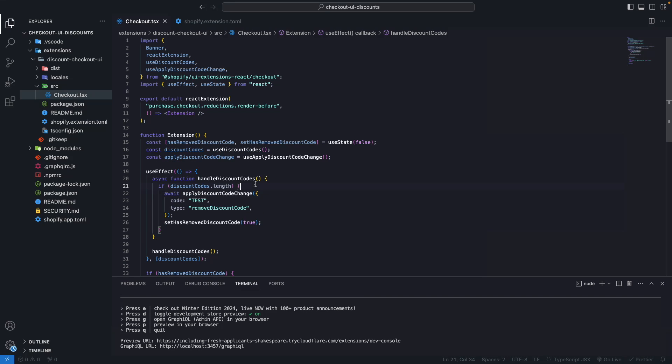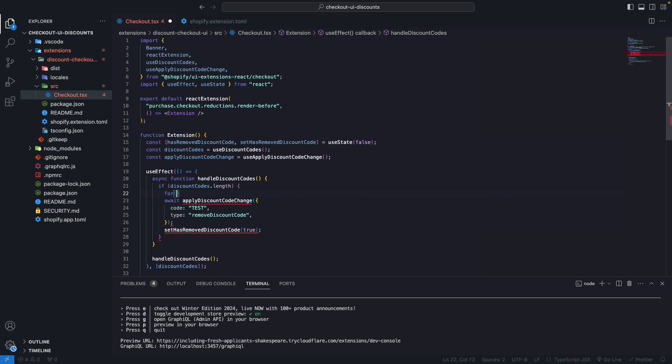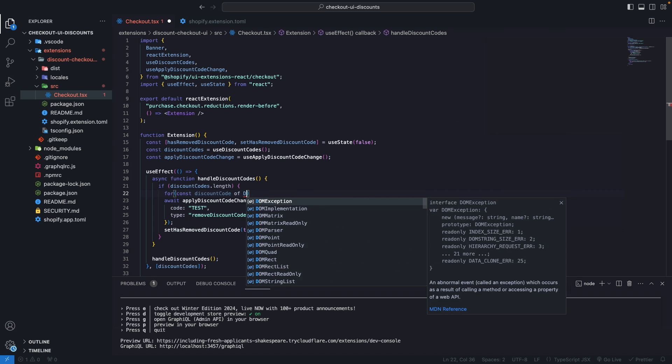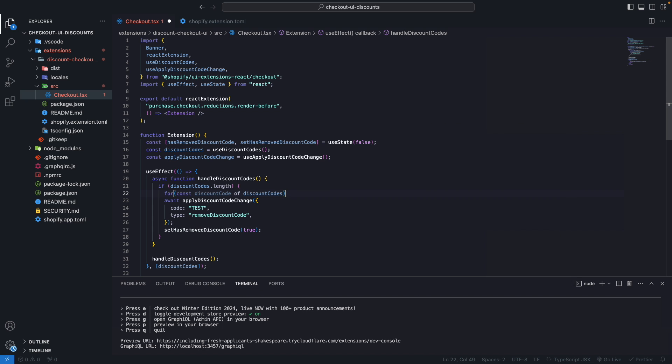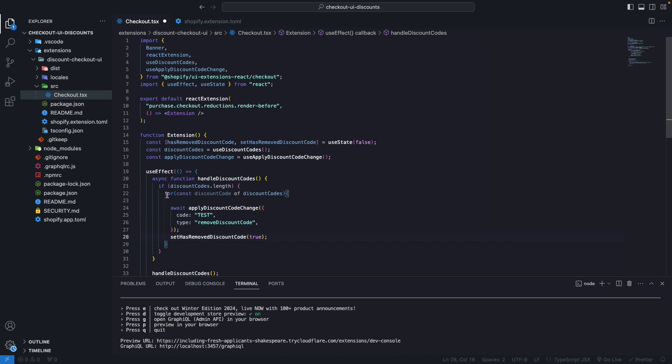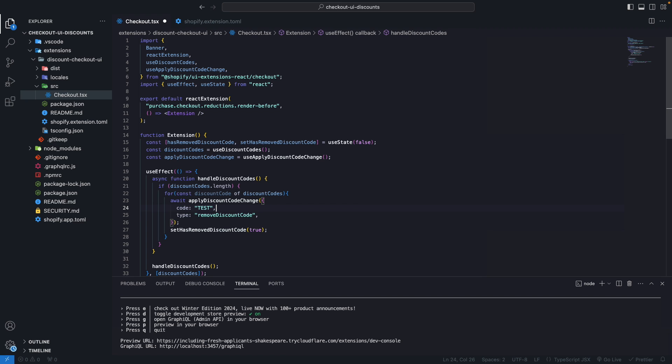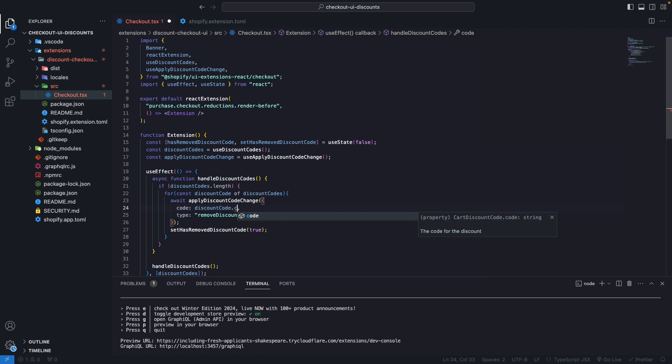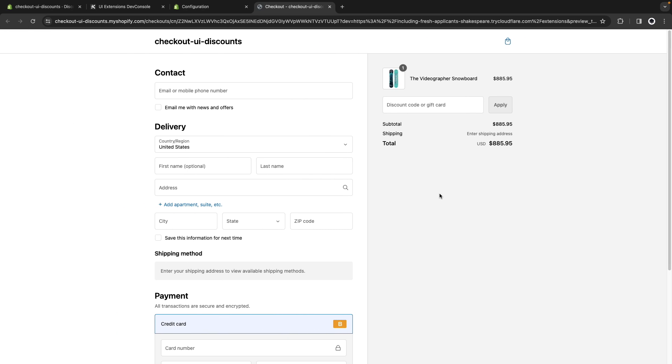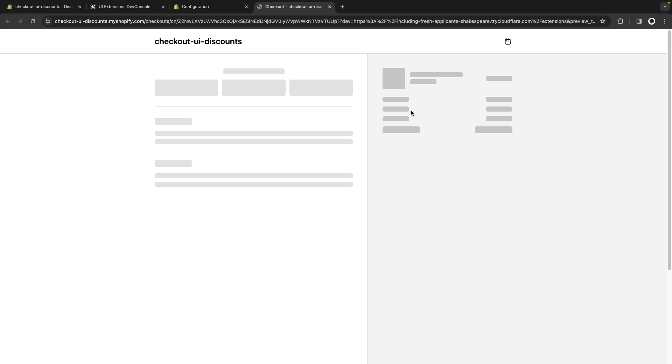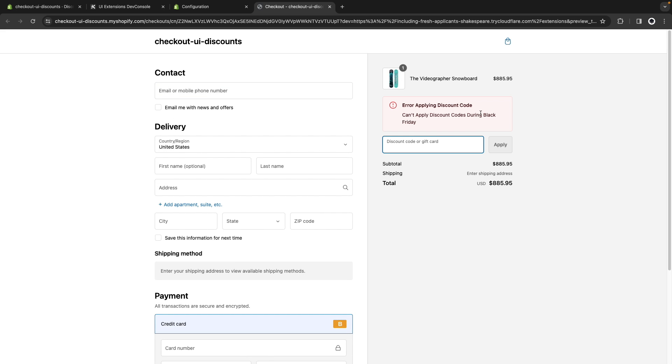Also discount codes is an array, so we can do this: for const discount code of discount codes. Let's put this inside over here, be looping through this, and this way we don't have to hardcode the code itself here. We will use discount code dot code. Let's verify that this is still working. If I try applying test, I get my error right away.